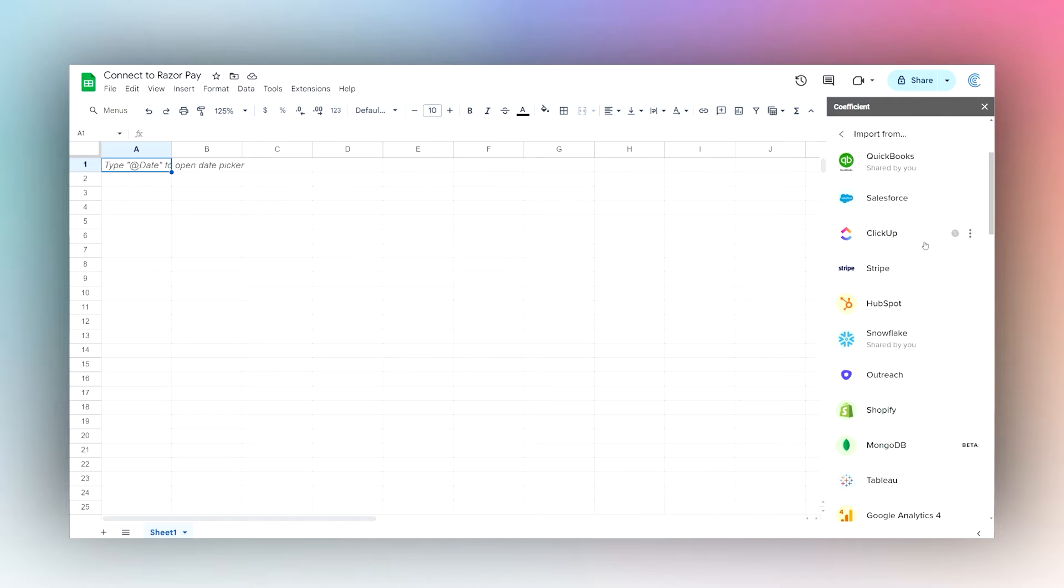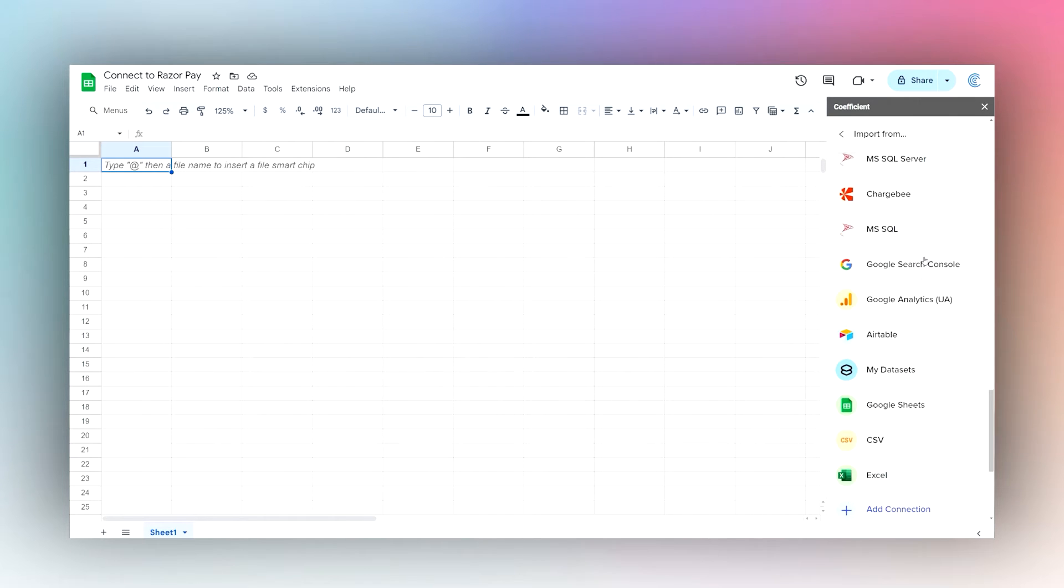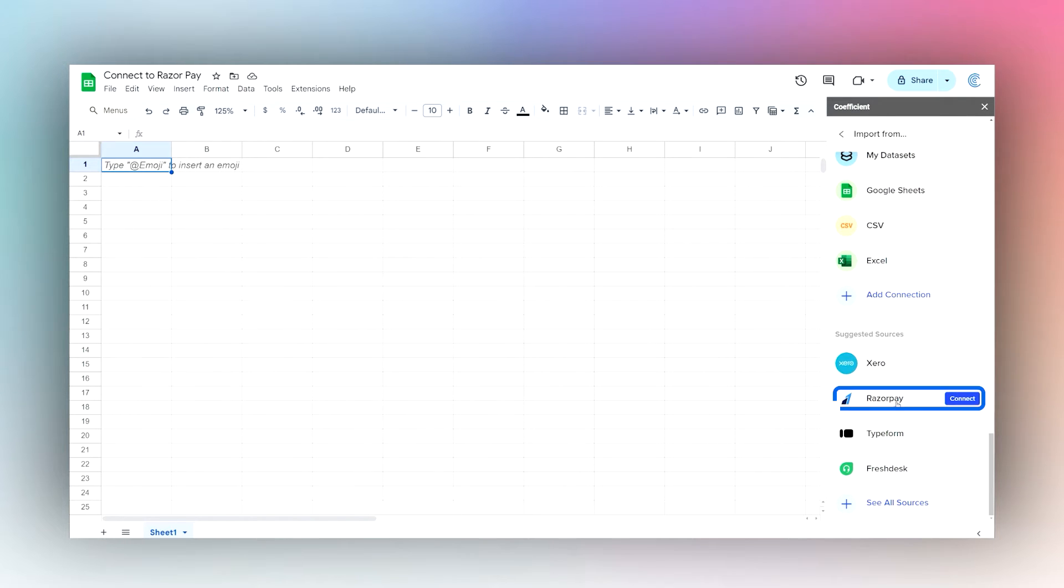Go ahead and scroll down here. If you do not see it, click on See All Sources and you can find it there. Once we get to Razorpay, we'll go ahead and click Connect.